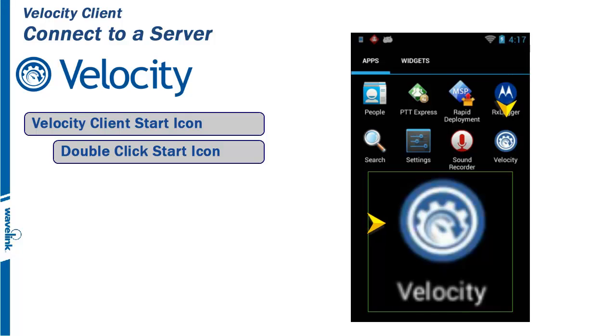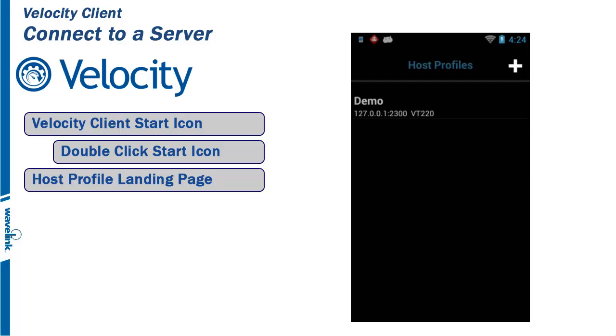On execution of the Velocity client, the host profile landing page is displayed. This is a listing of all available server connections that have been configured for this client. Any project that is loaded into the com.wavelink.velocity folder is shown on the landing page as a separate host profile.